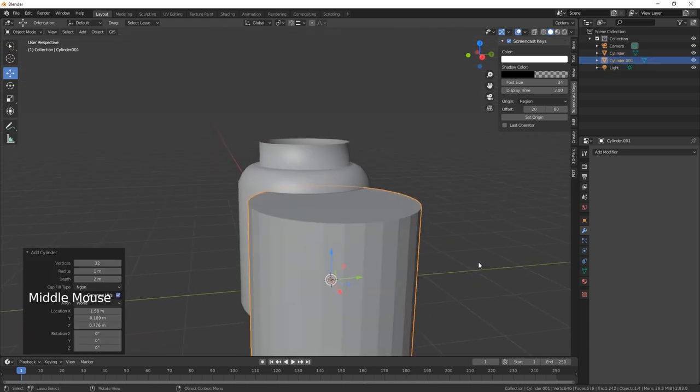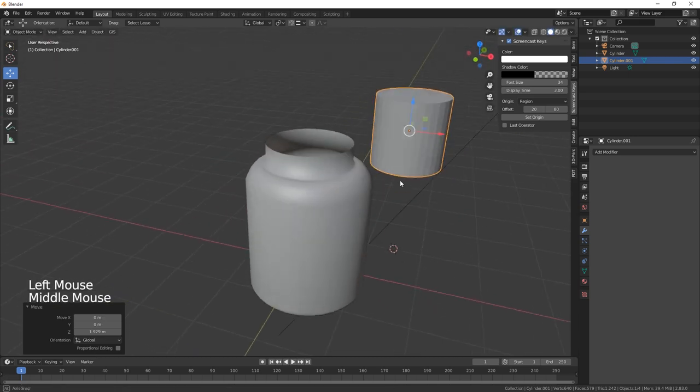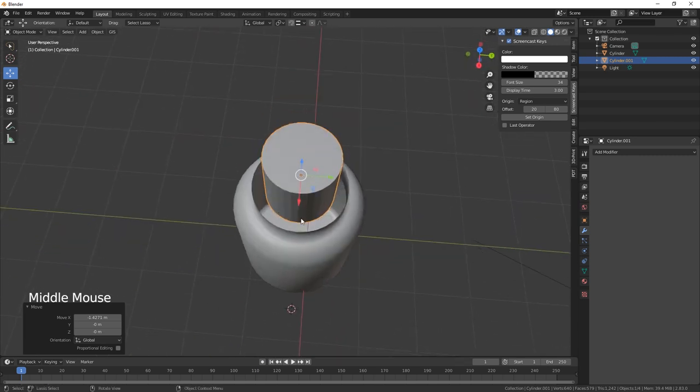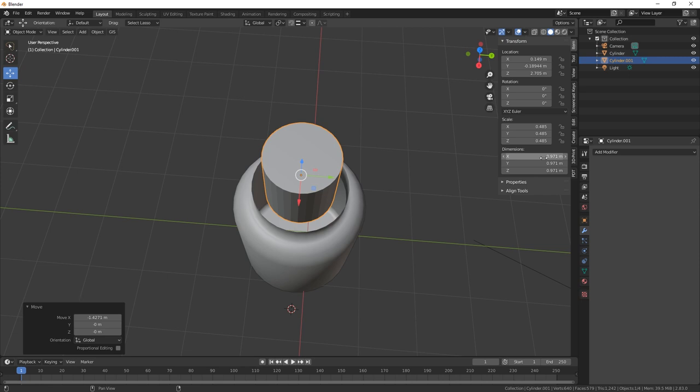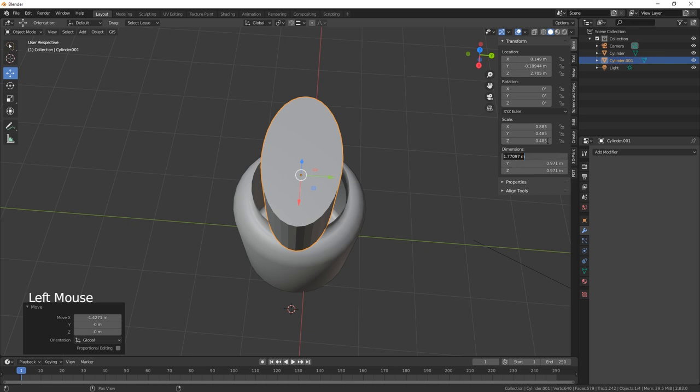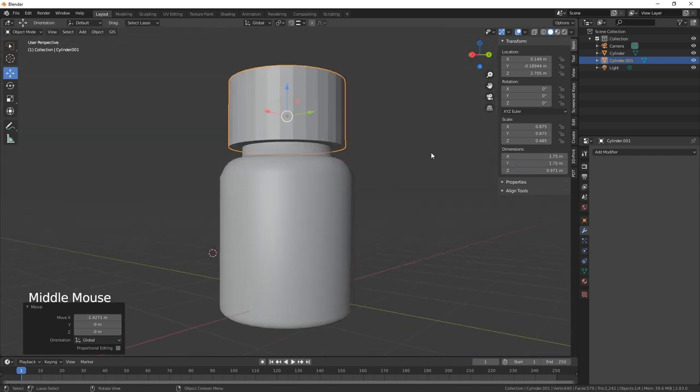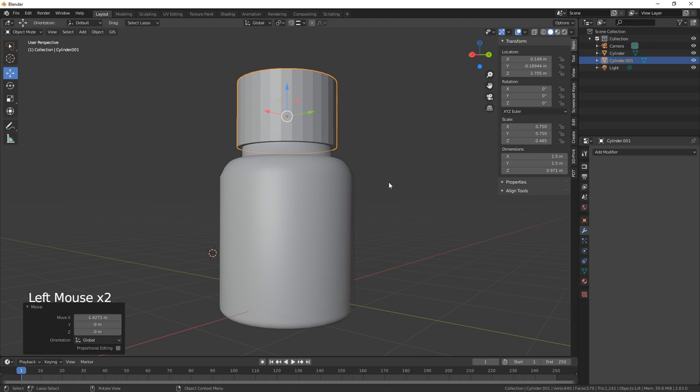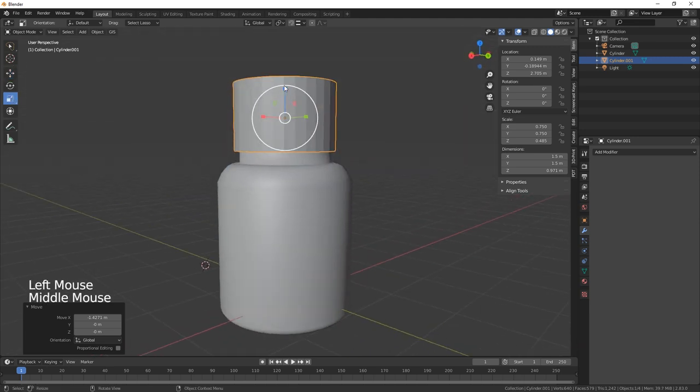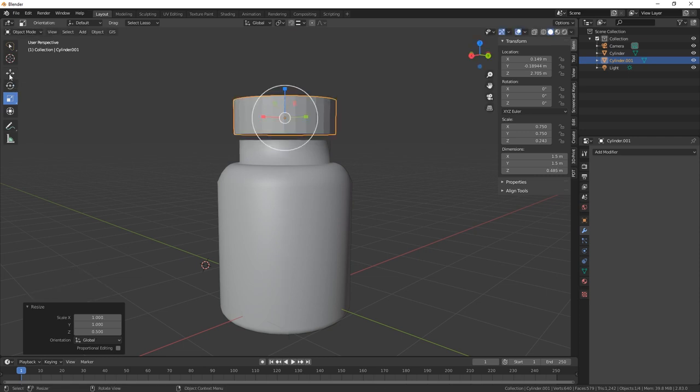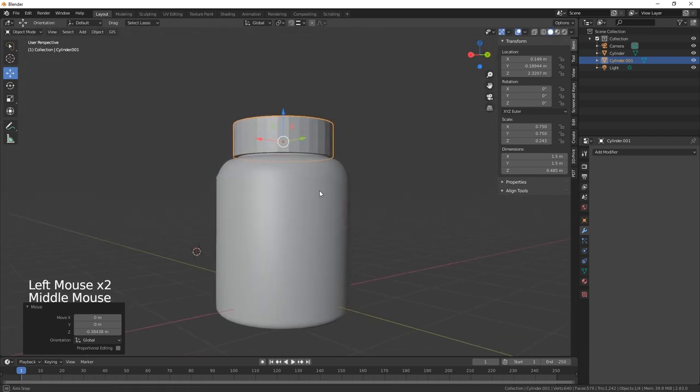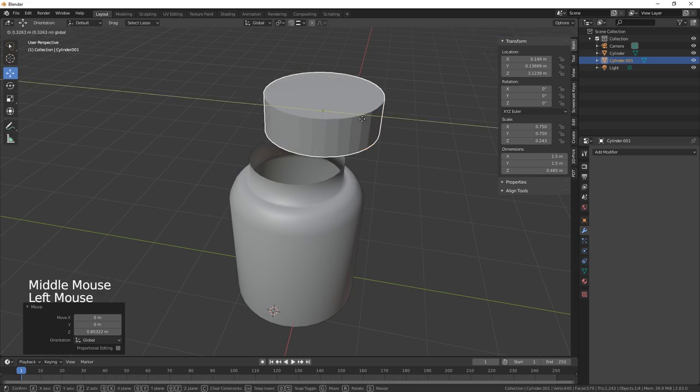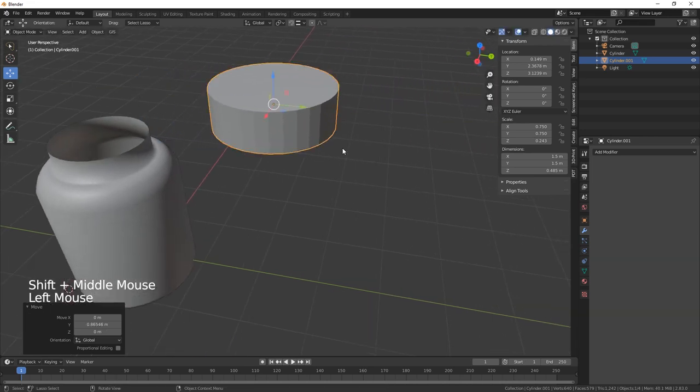Scale that right down. Basically need that to fit over the top there, so let's scale it on the X and Y. 1.5, 1.5, that will do. Then we need to scale that down as well. Let's bring that over here and control A to reset the scale.